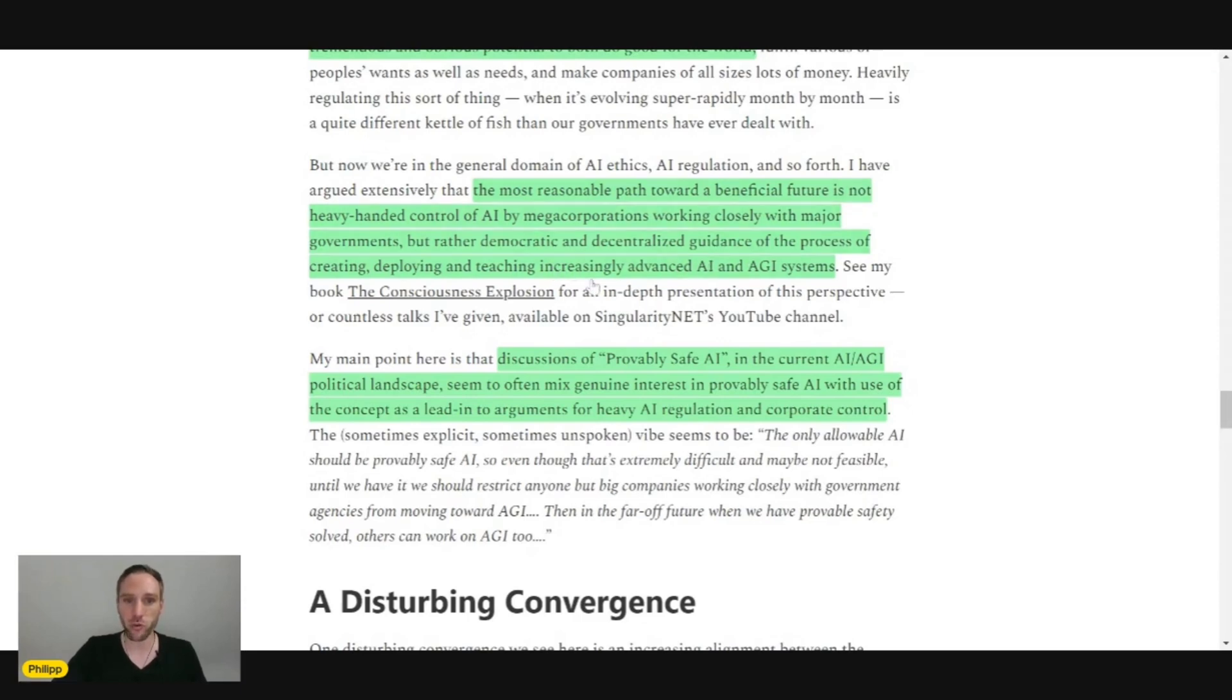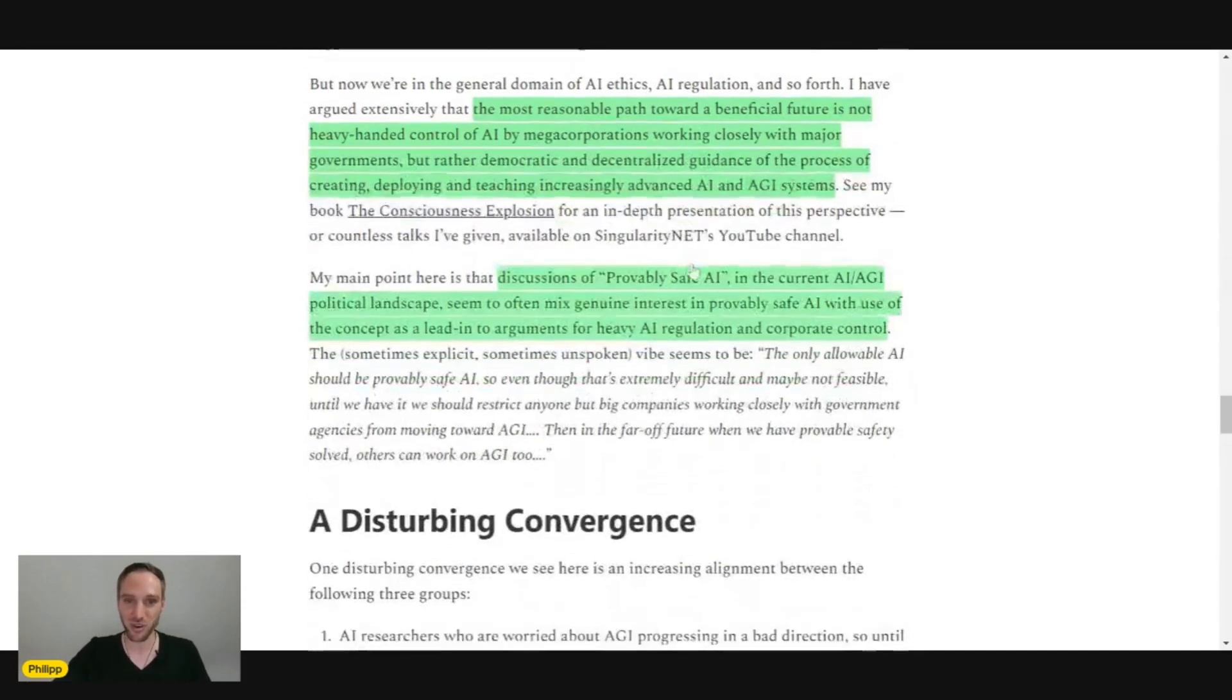But rather democratic and decentralized guidance of the process of creating, deploying, and reaching increasingly advanced AI and AGI systems, which I think everybody here agrees upon.